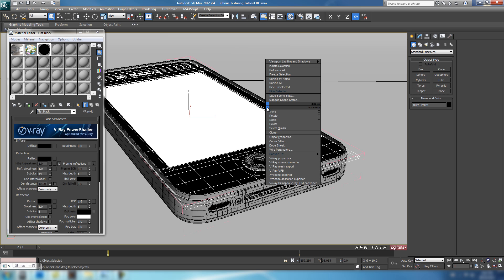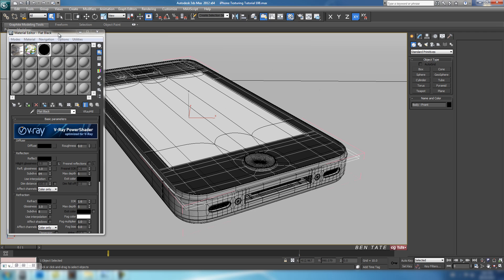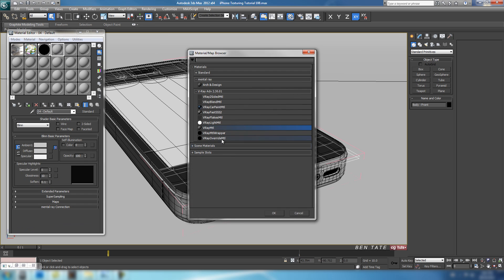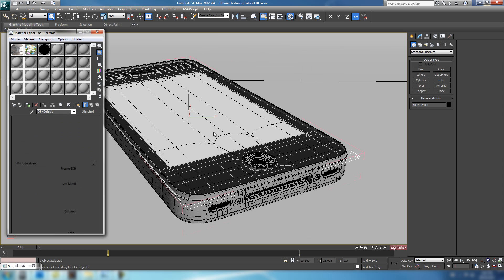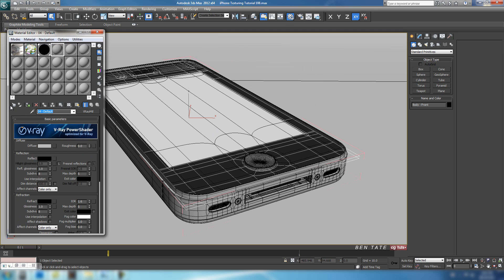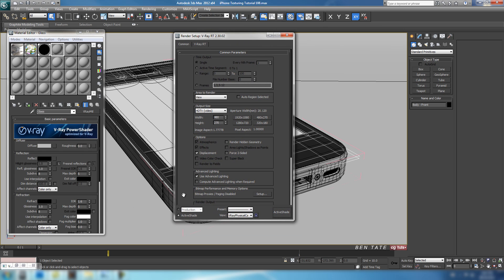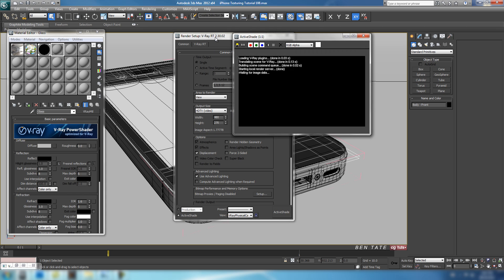Let's right-click and unhide all so we have our glass back, and we'll start working on the glass material. Grab another slot, another V-Ray material, and name this one 'glass'. Let's also open up V-Ray RT while we're doing this so we can see what we've got — make sure on active shade there, just open it up.